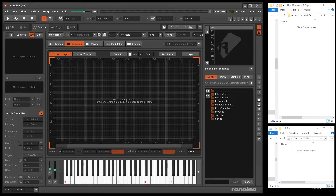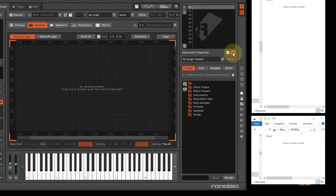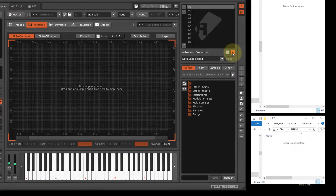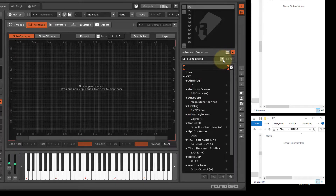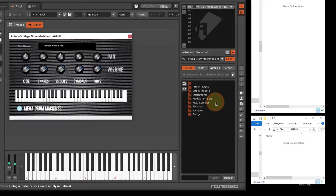How to configure the programs to achieve the functionality shown will be explained in another tutorial. First you need to load a VST instrument. Then the VST instrument appears at the top of the orange highlighted instrument list.